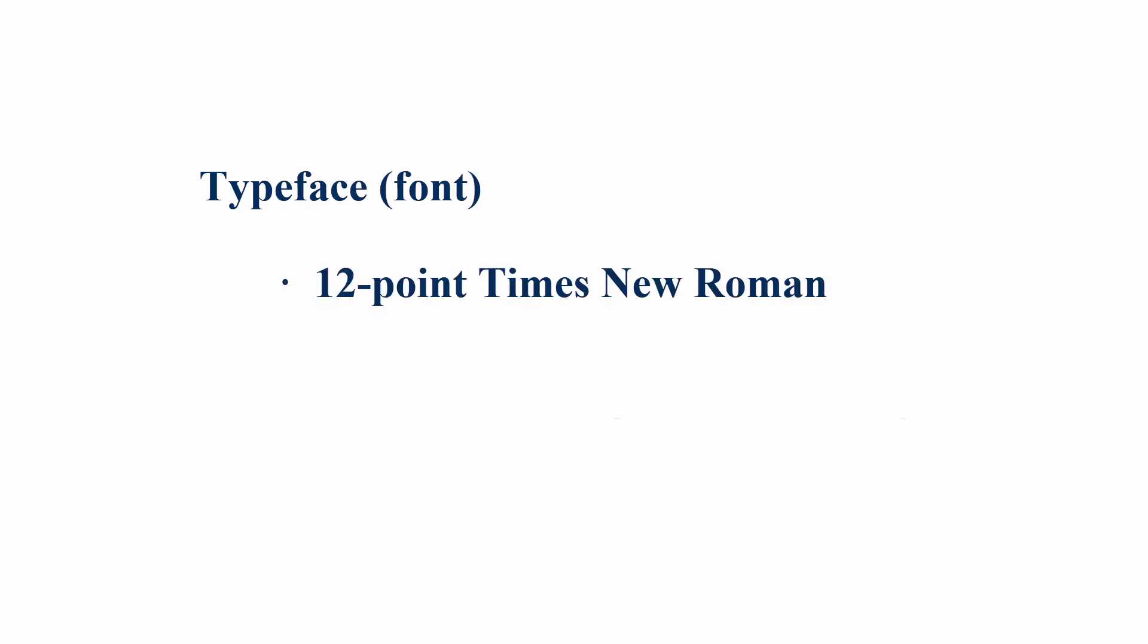APA Style still recommends the serif typeface of 12 point Times New Roman, but with the 7th edition, APA now allows for other fonts as long as they are highly legible and widely available.